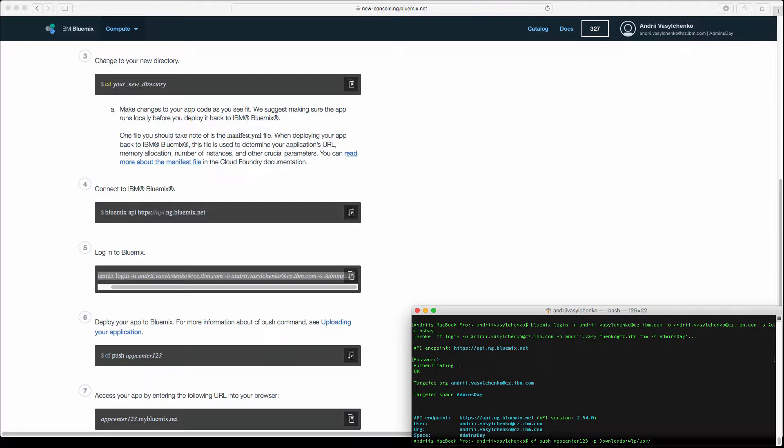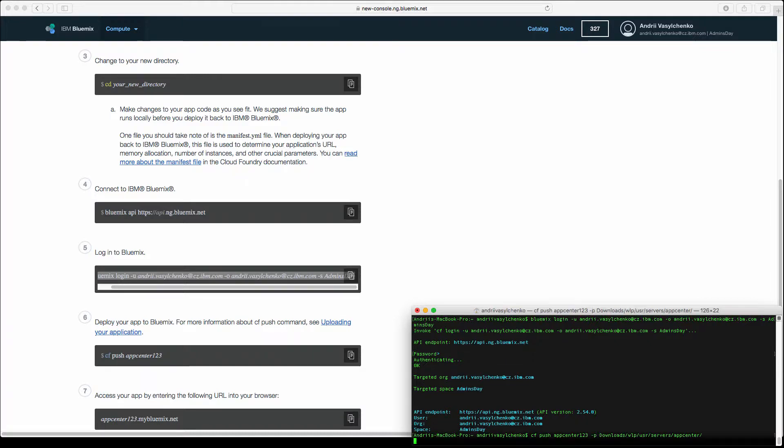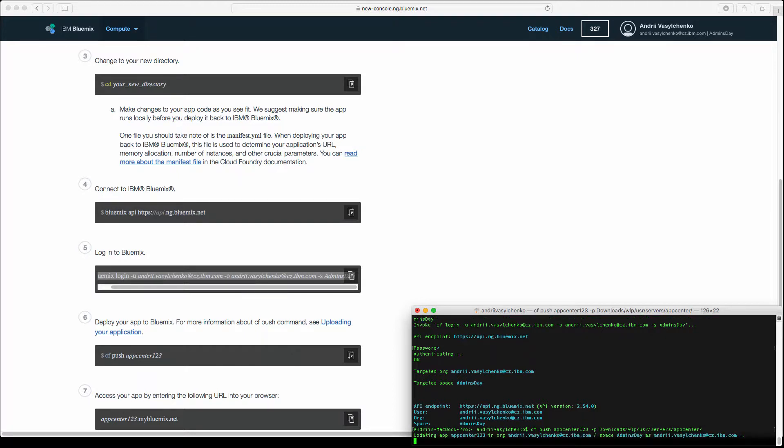What we are interested in is the location of our server. In my case it's in the downloads folder, wlp, user servers app center. This is what we are going to push on Bluemix.